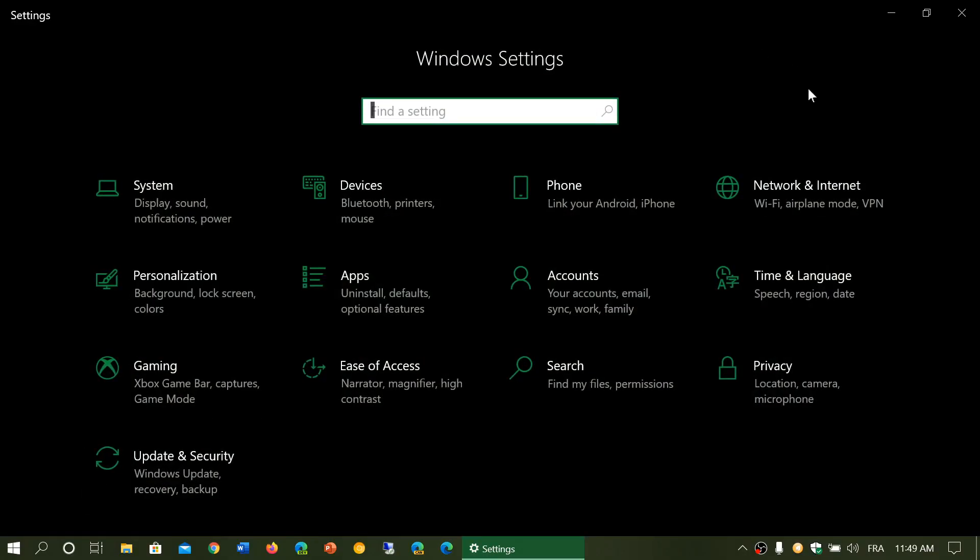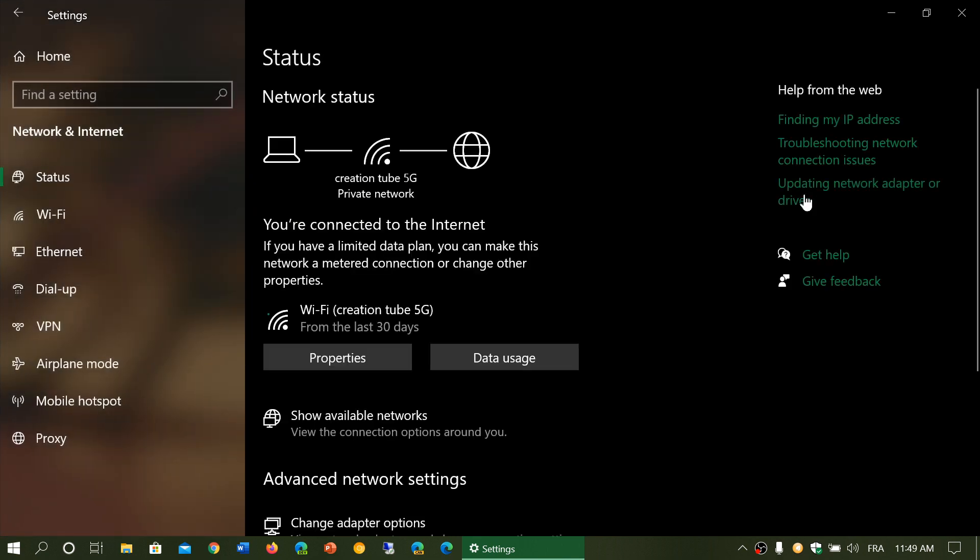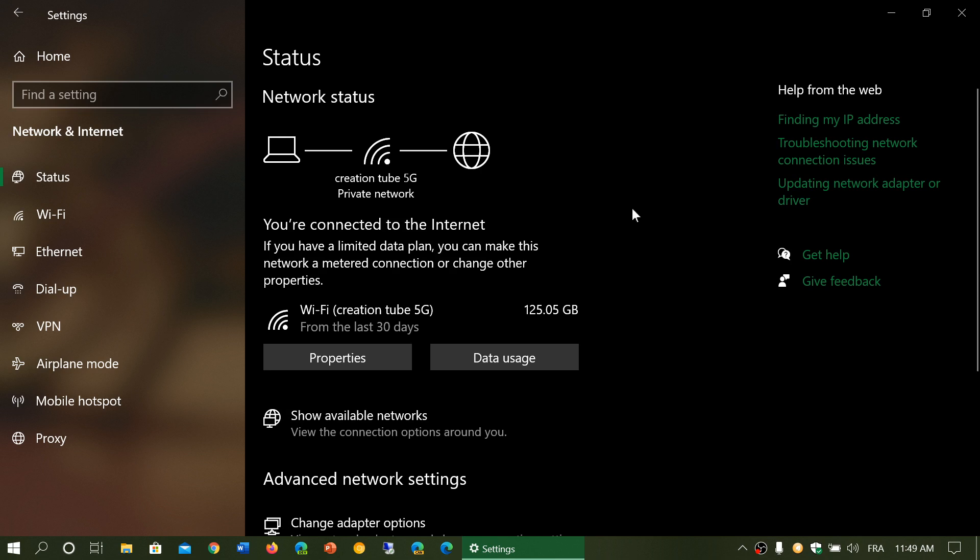Go to network and internet. The first thing that shows up is the status page. The status page is here to show you your connectivity, are you connected to the internet or not, and what type of connection do you have.